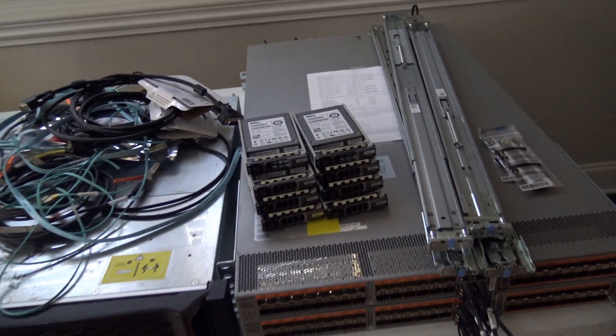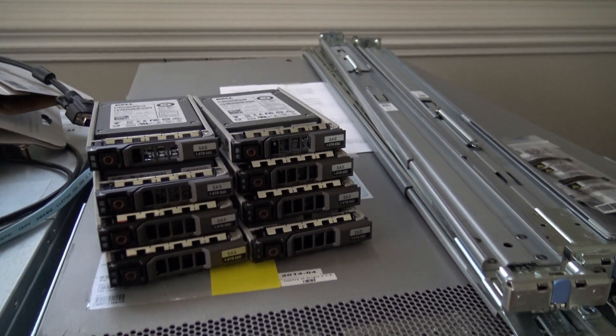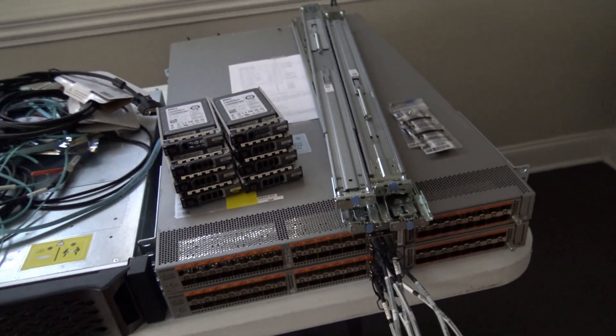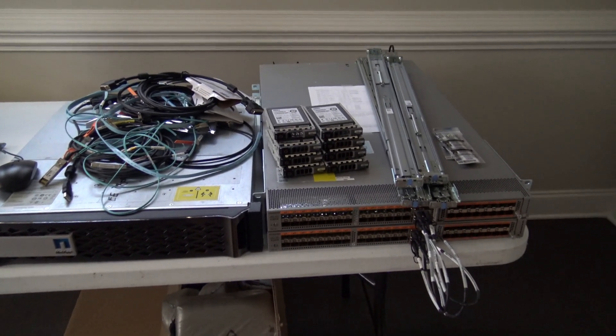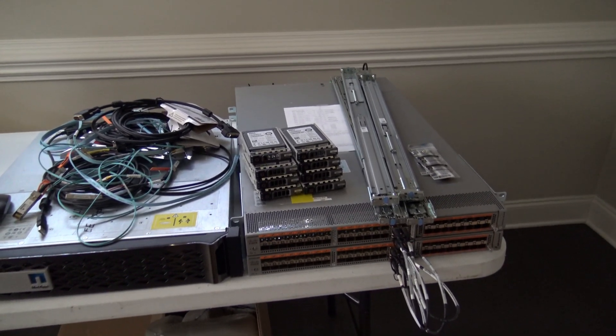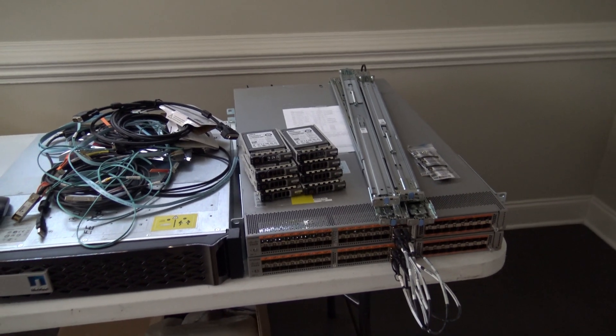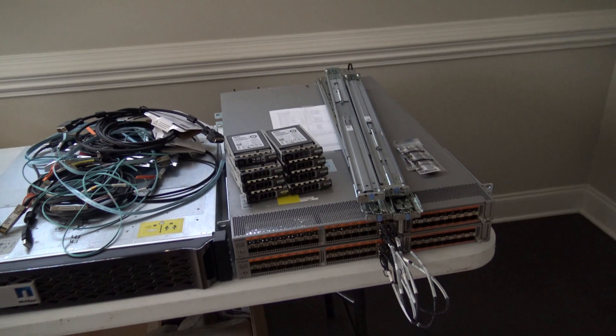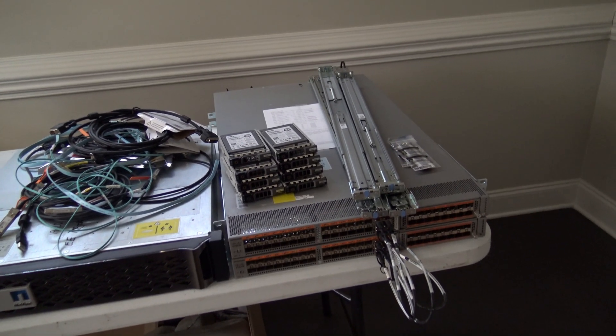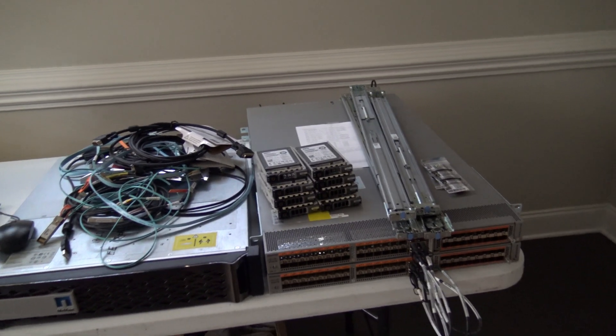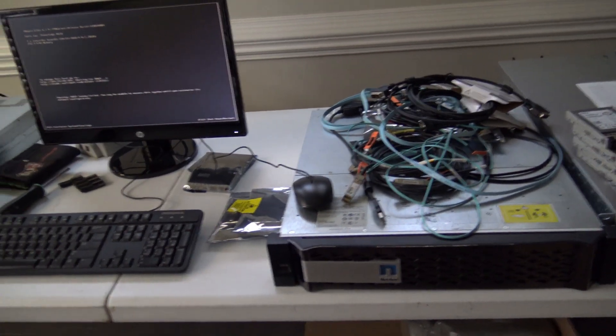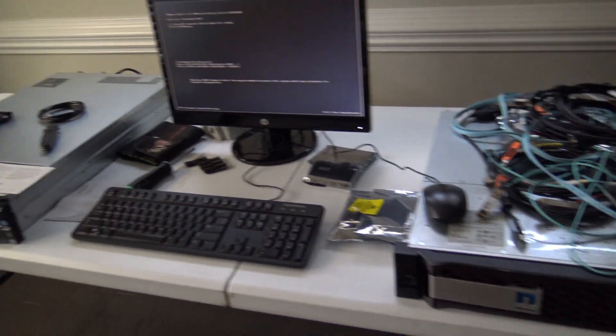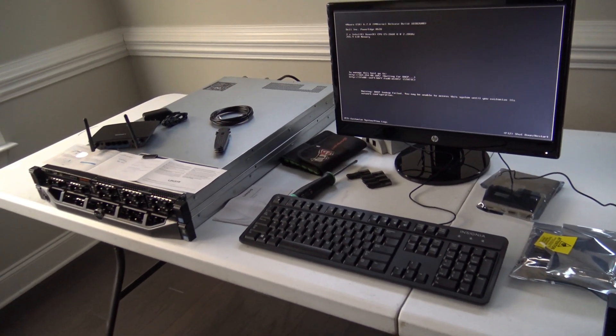I've also got some Dell 1.6 terabyte 12 gig SAS drives there. I'm thinking about using those and building a hyper-converged solution. To see how that plays out, maybe like a Nutanix Community Edition or something like that, at a later date, obviously.